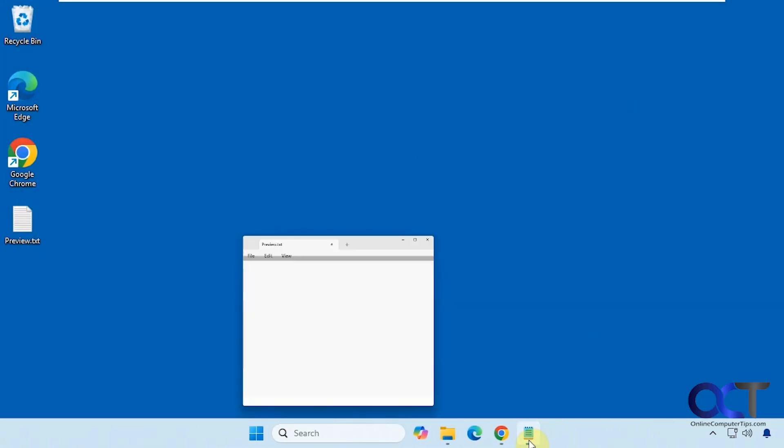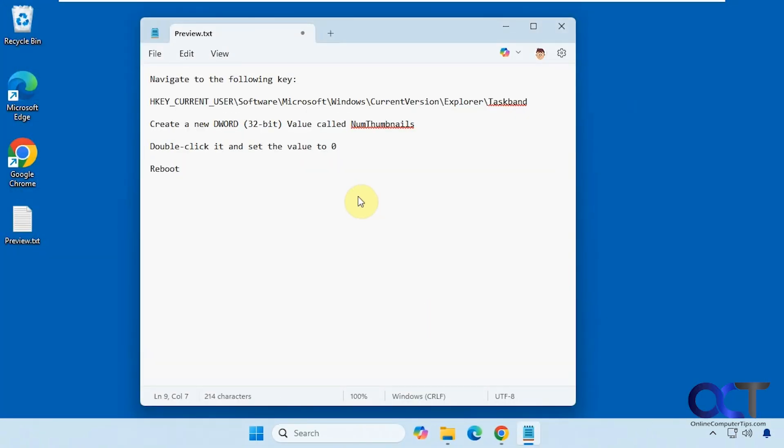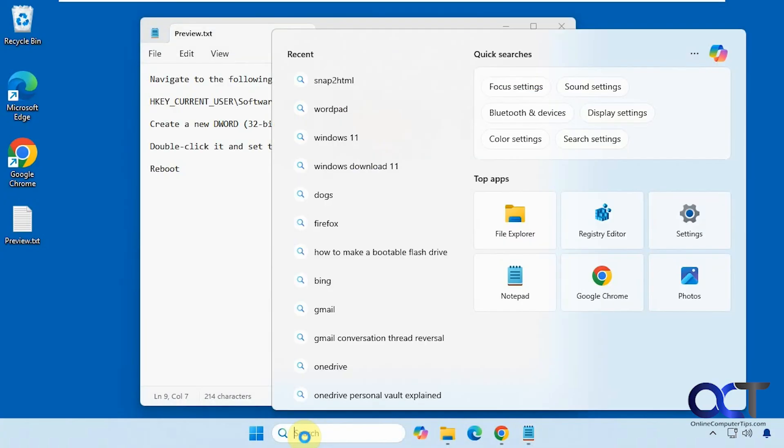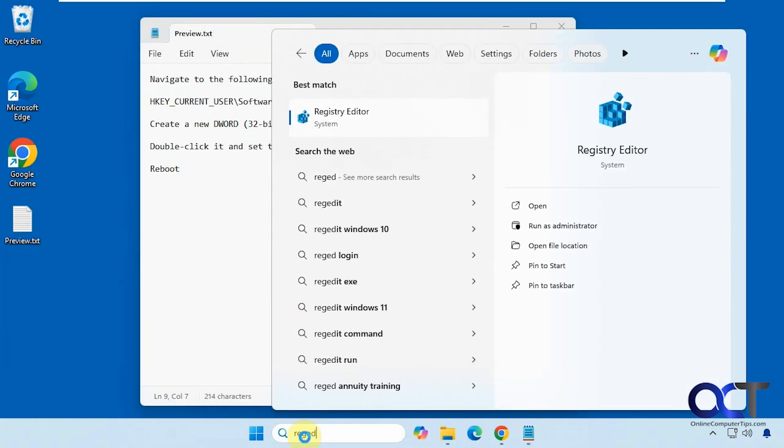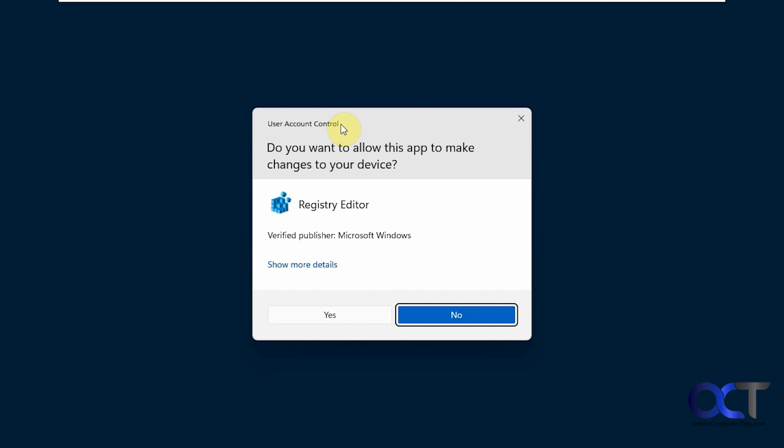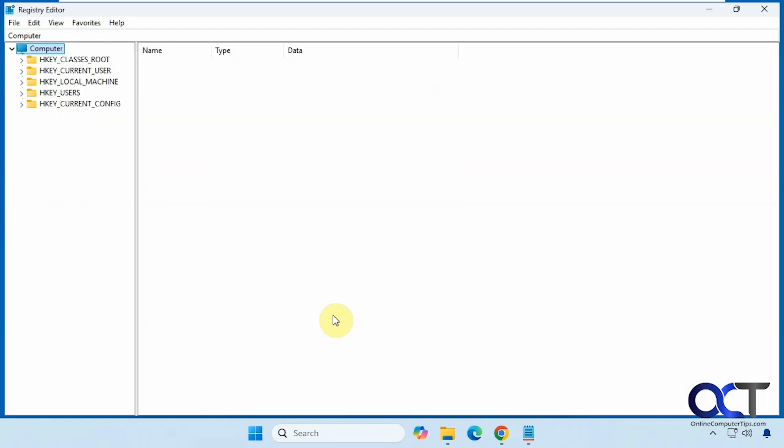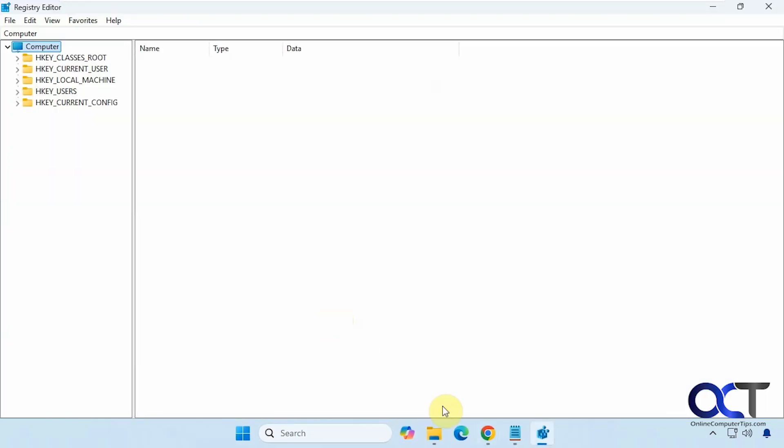Here's what we're going to do. We're going to open the registry editor by typing regedit, click on registry editor. You'll need to be an administrator to run the registry editor, so we'll say yes.